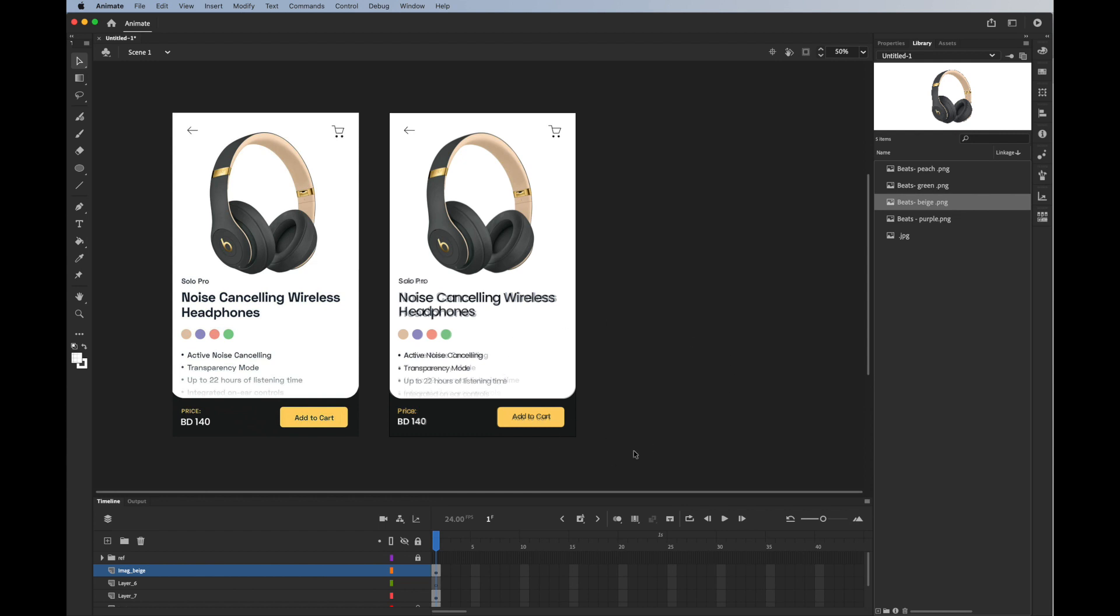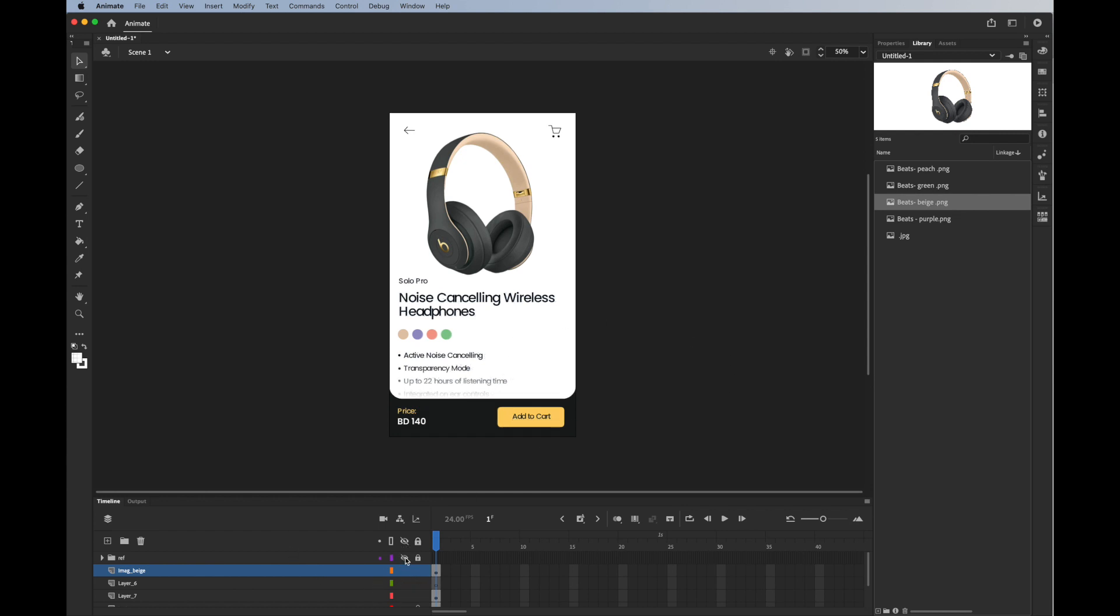Now we're going to move on to the next part, which is animating the screen.